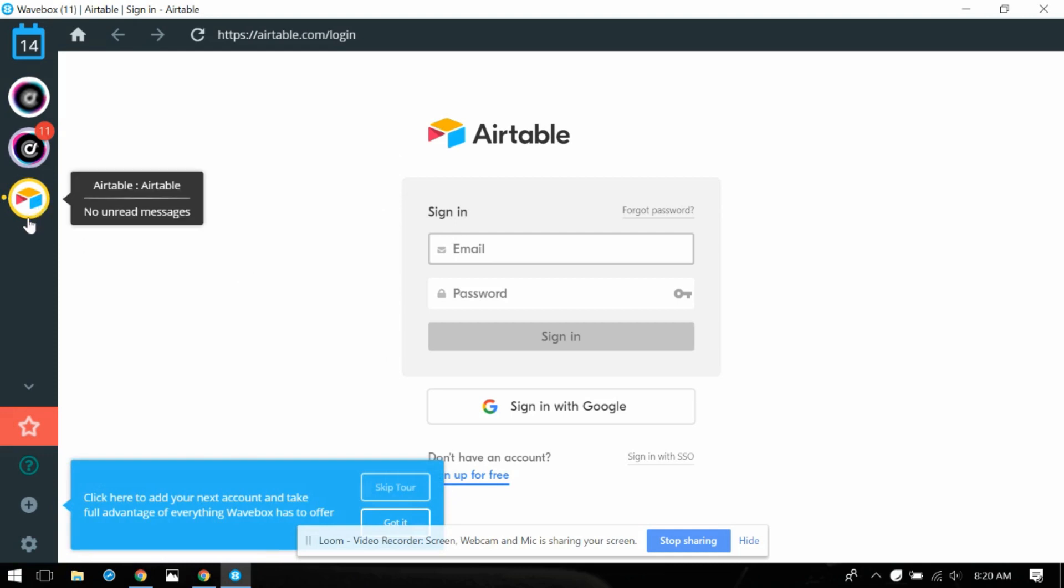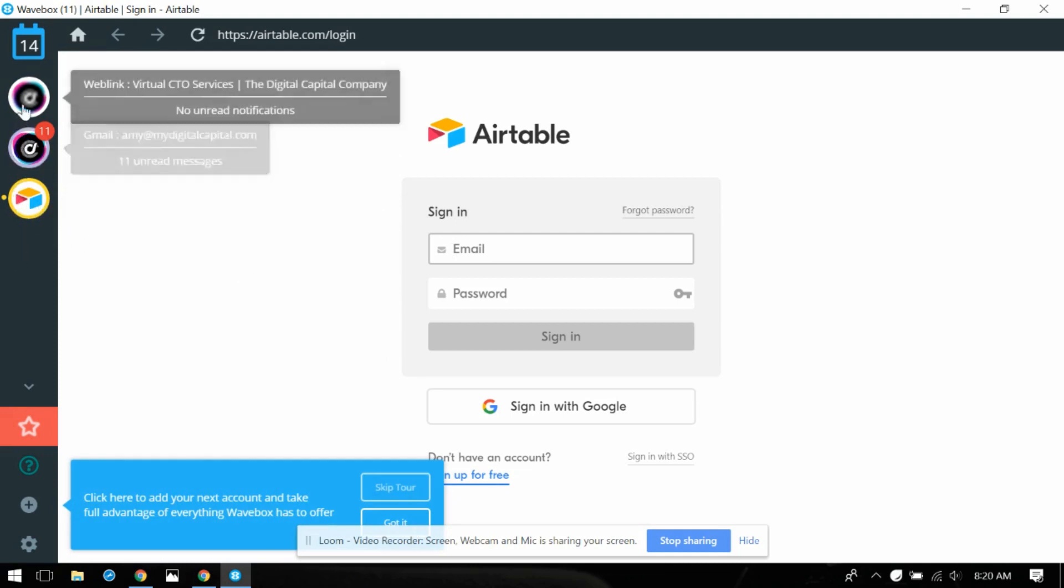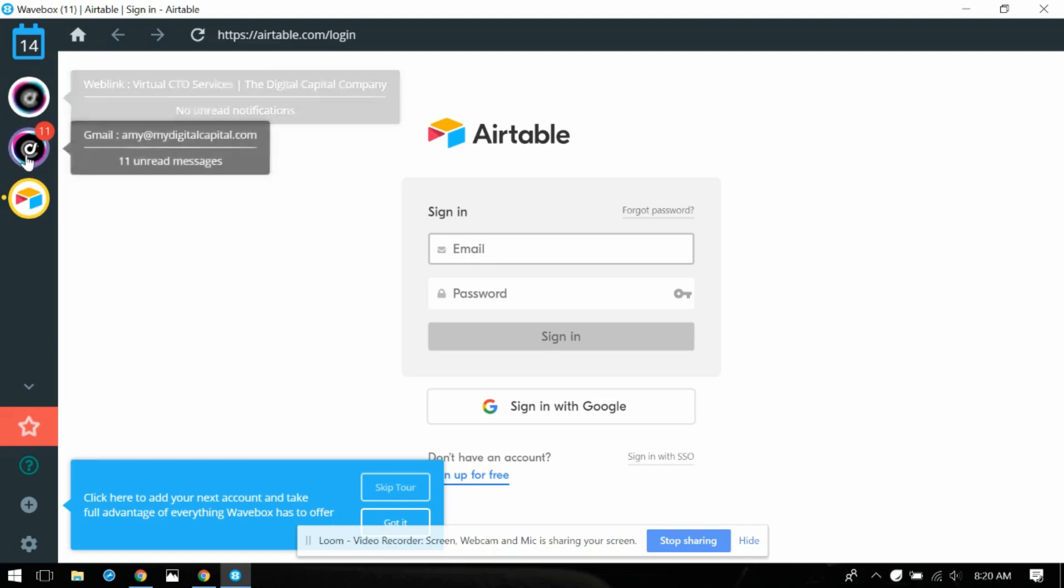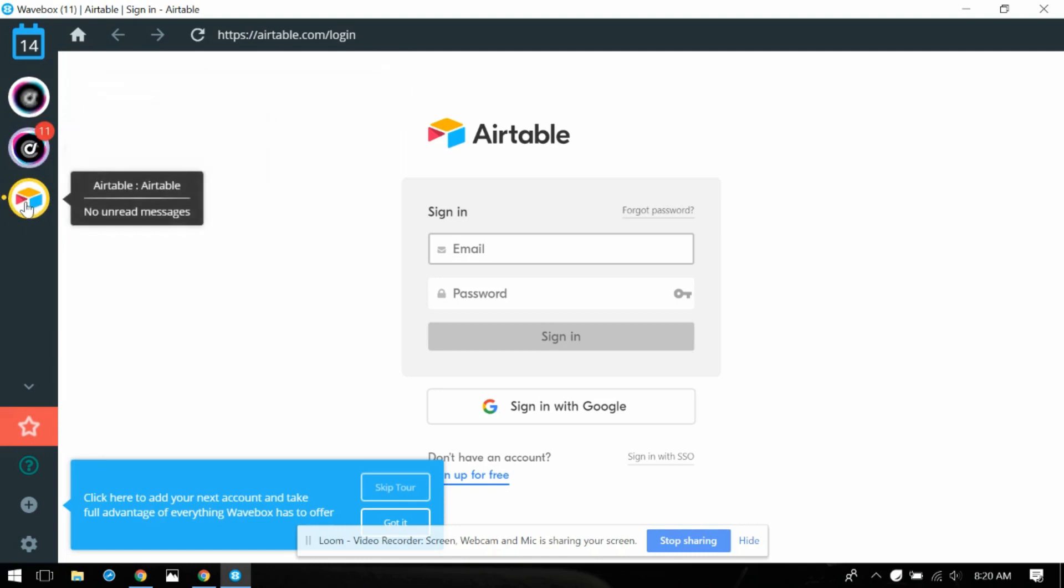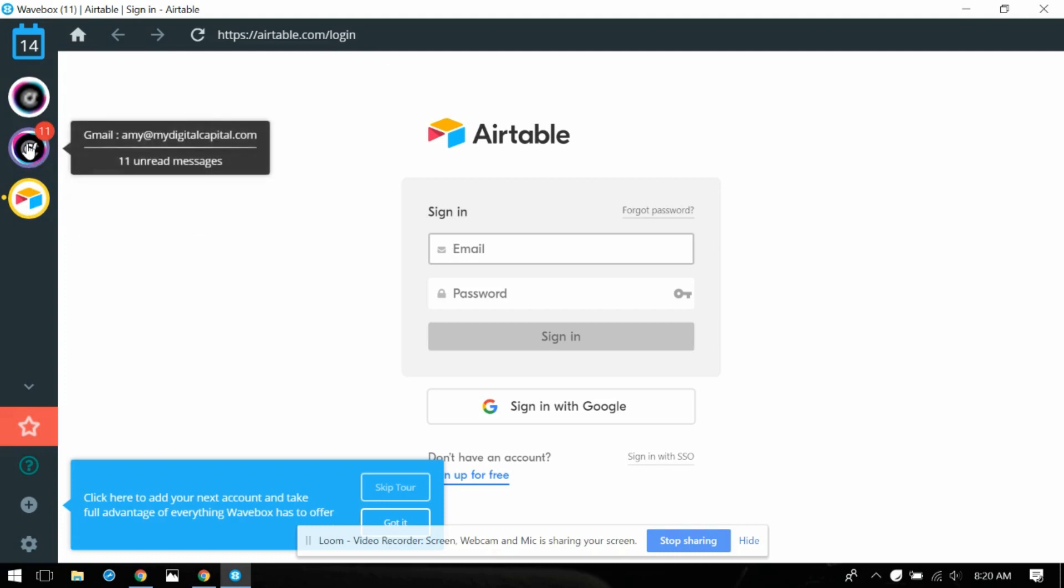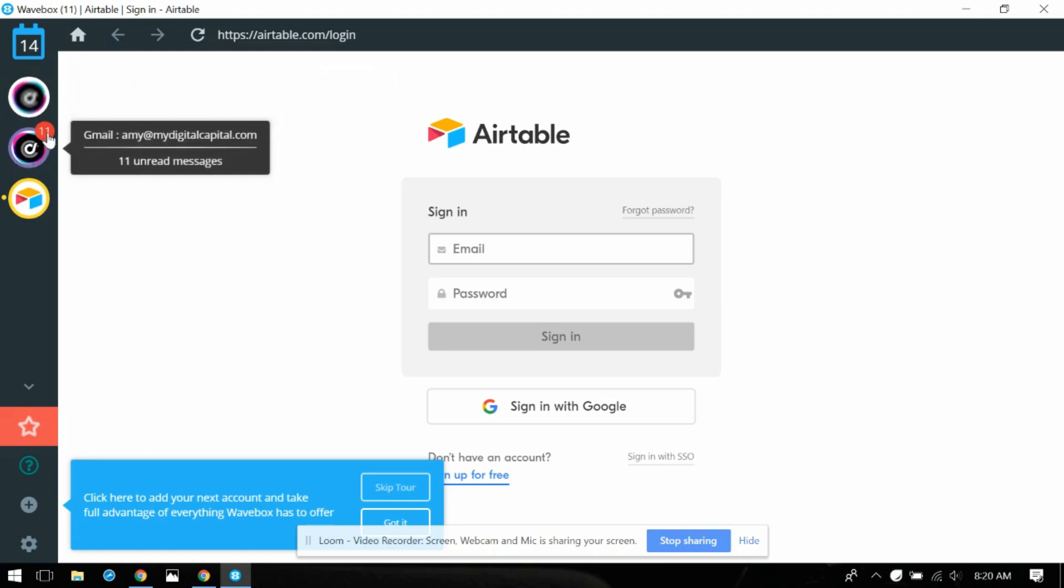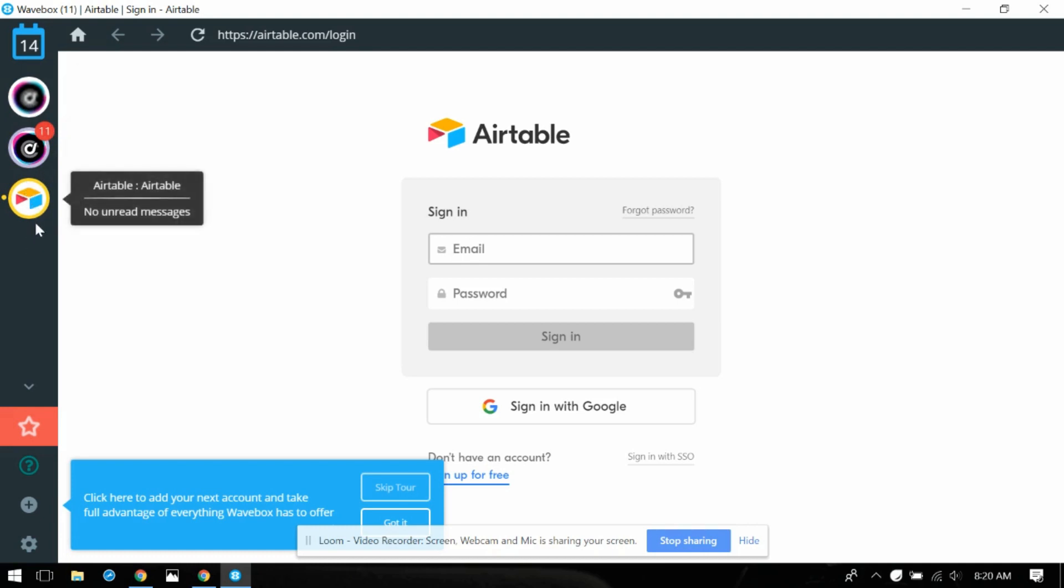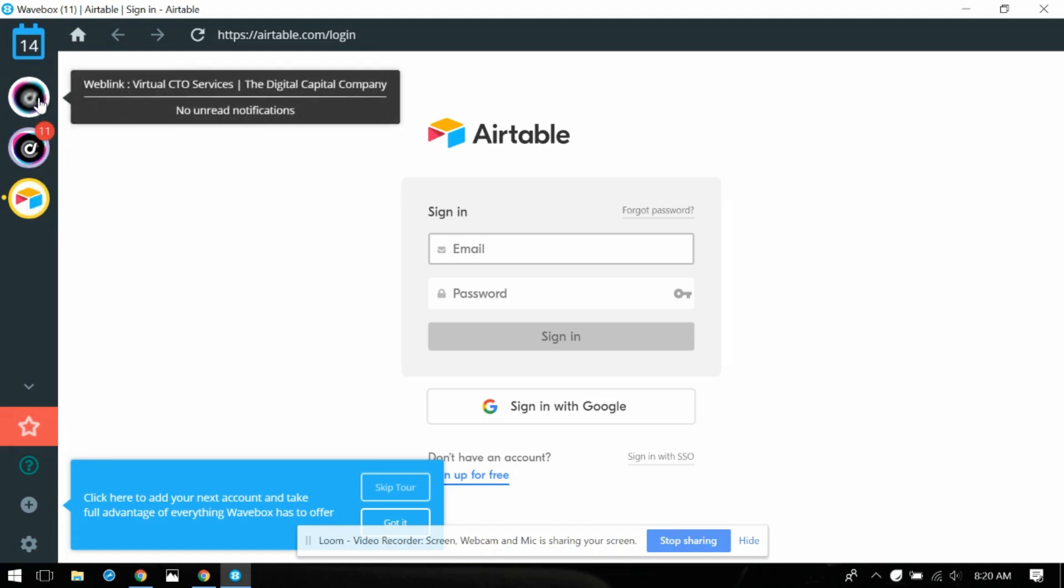But here's the gist of it. So as you could see over here the color just basically puts a little highlight around it. For me that's not really necessary because I could see that it's Airtable. But this is cool. You could see I've got 11 unread messages. So I guess if somebody posted a comment to one of my bases in Airtable I'd have notifications.